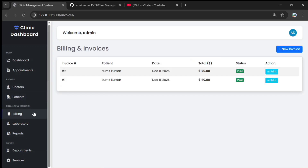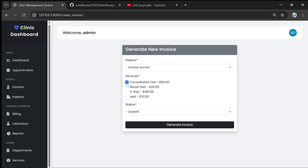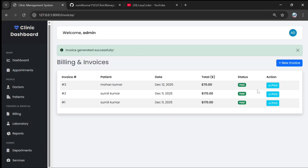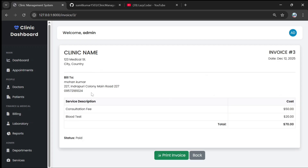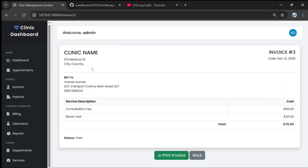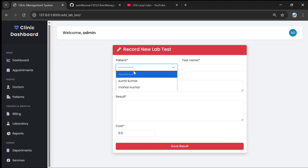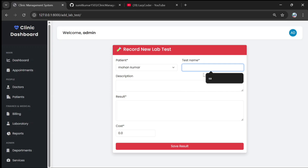There is a billing option not available to doctors — only the admin. Clicking on billings shows invoices: Mohan's invoice includes consultation fee and blood test, with status paid. Clicking on an invoice generates it for Mohan. The admin can view or print the invoice — clicking print saves or prints it.